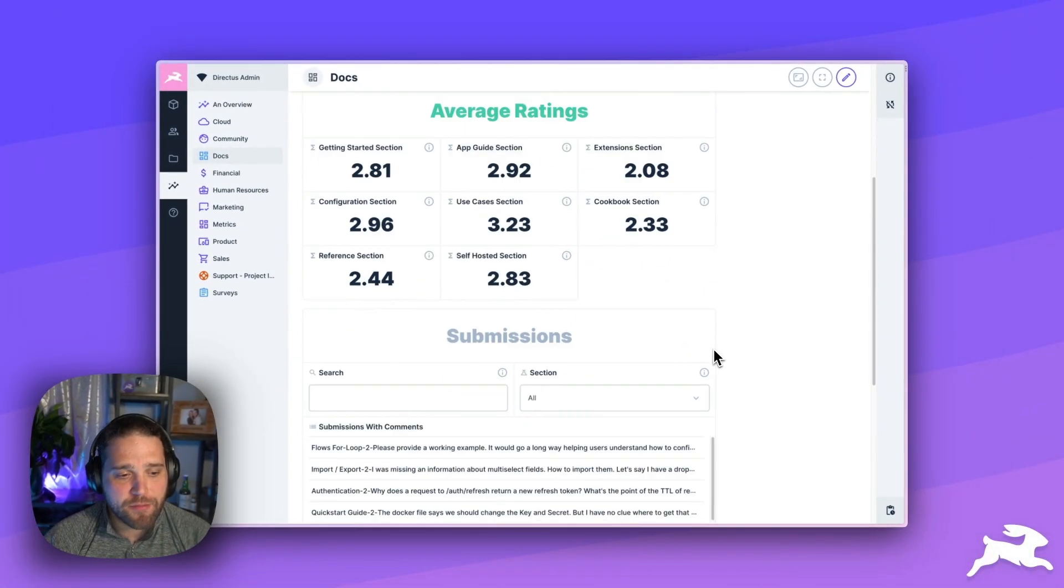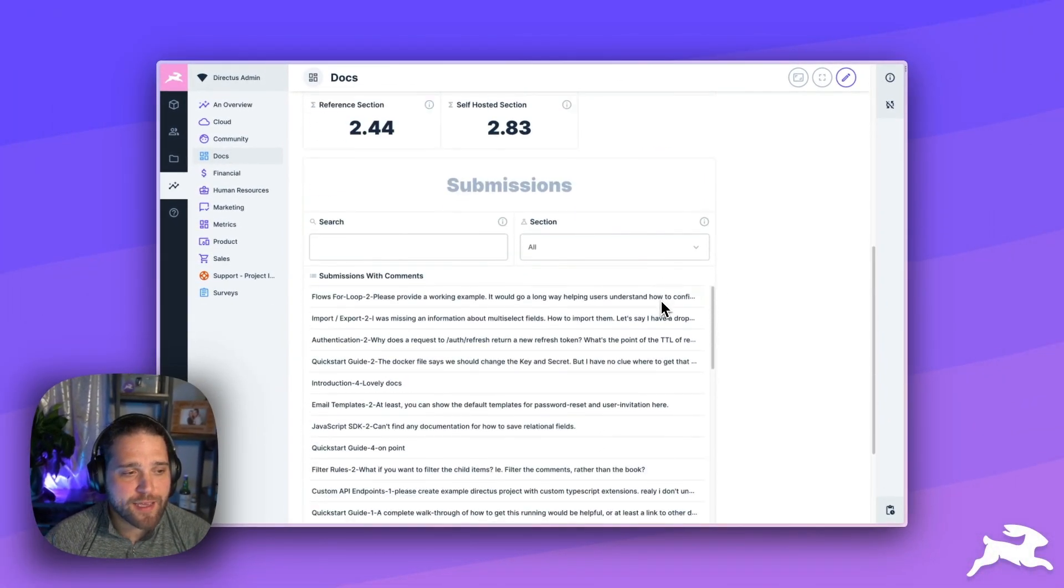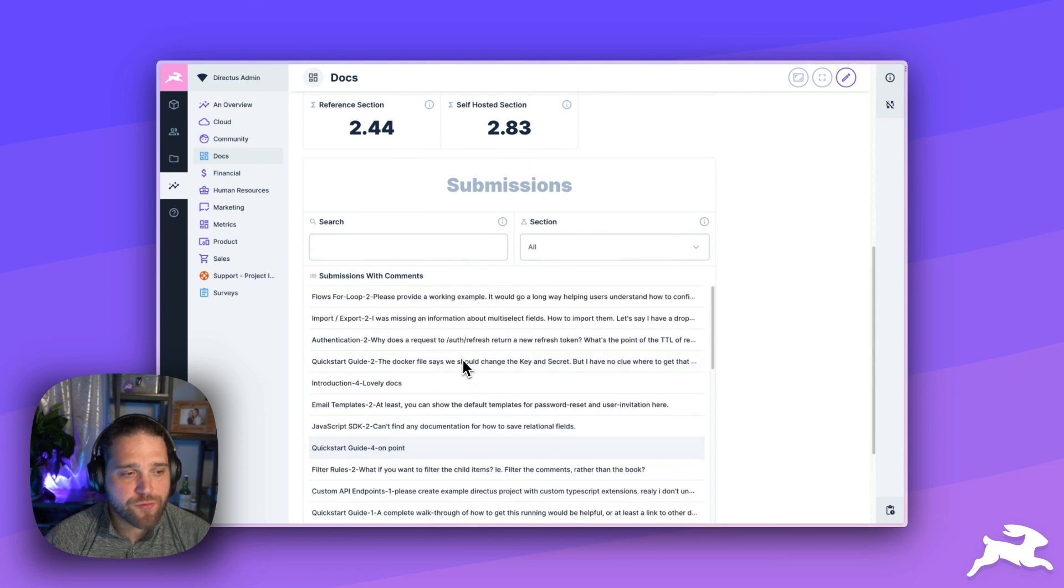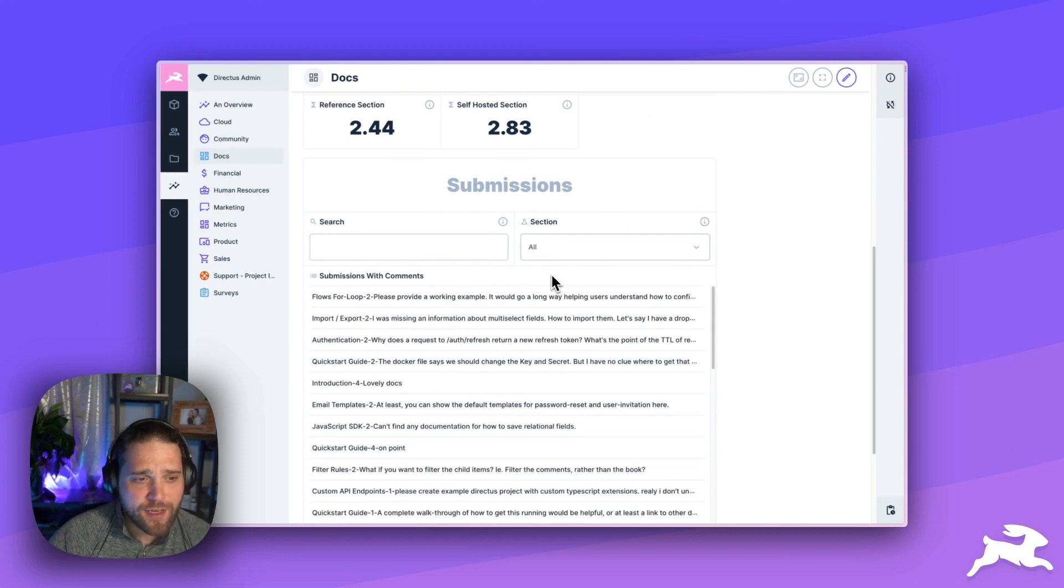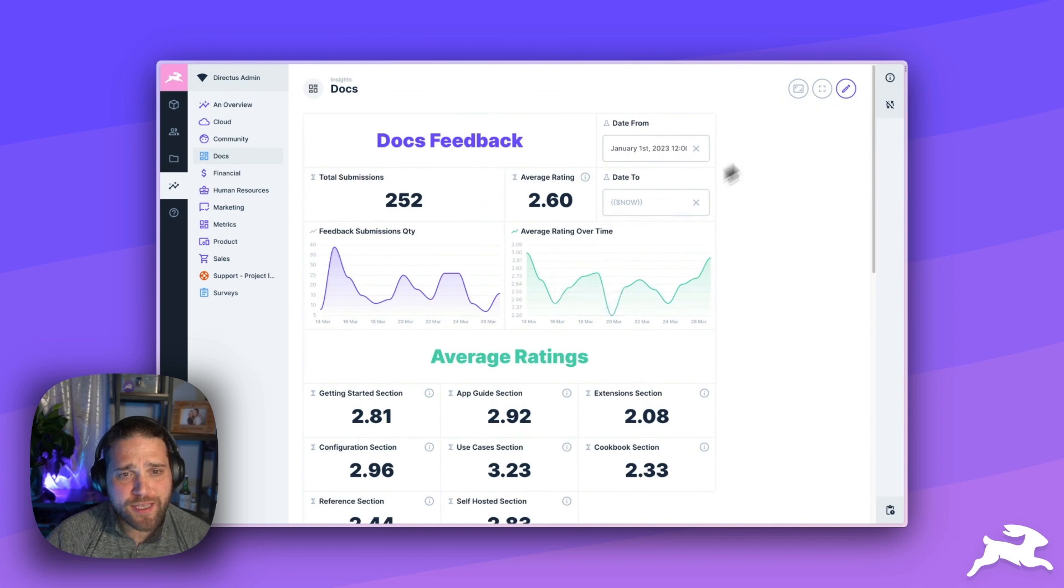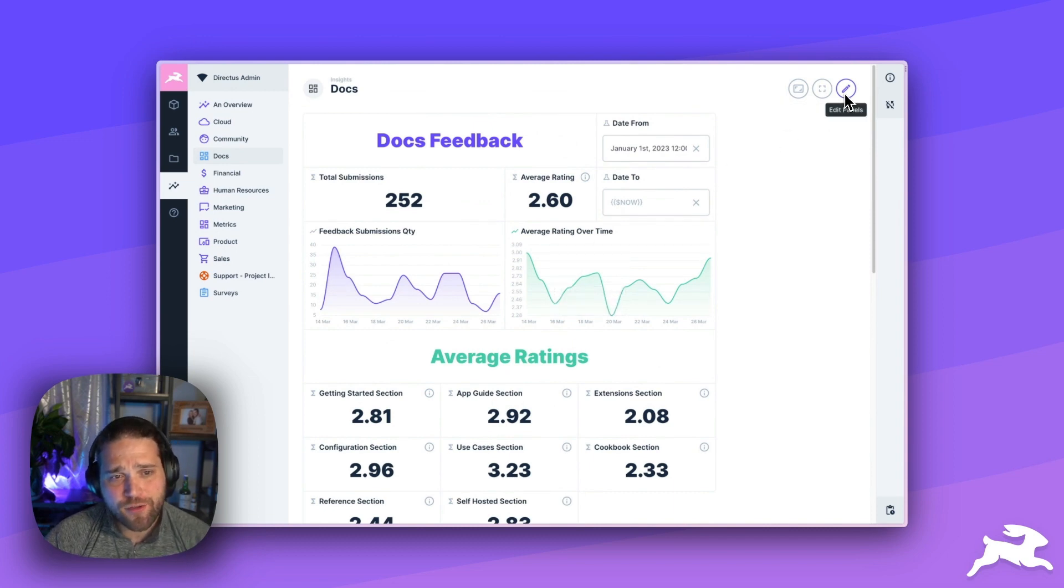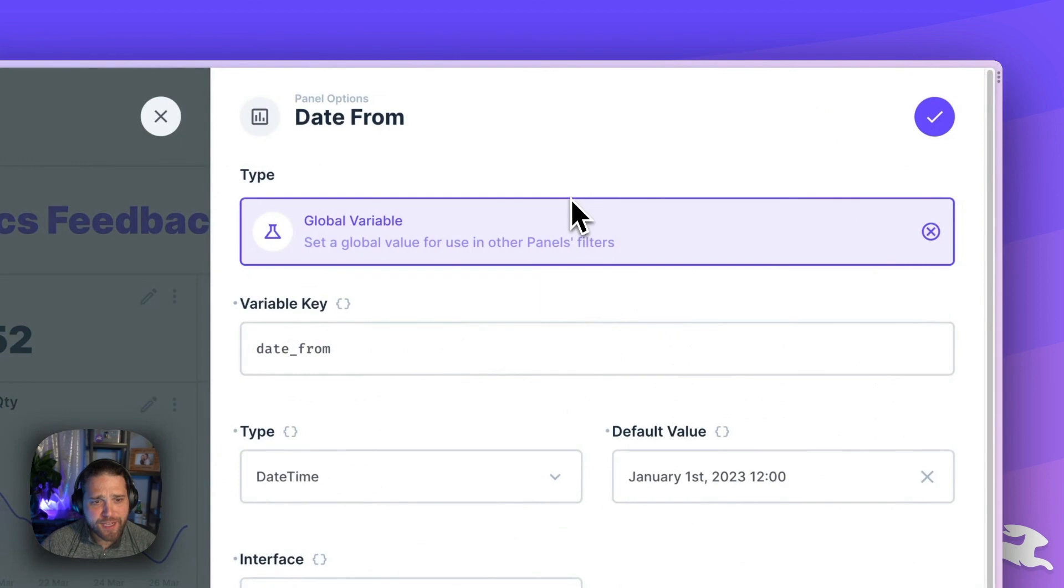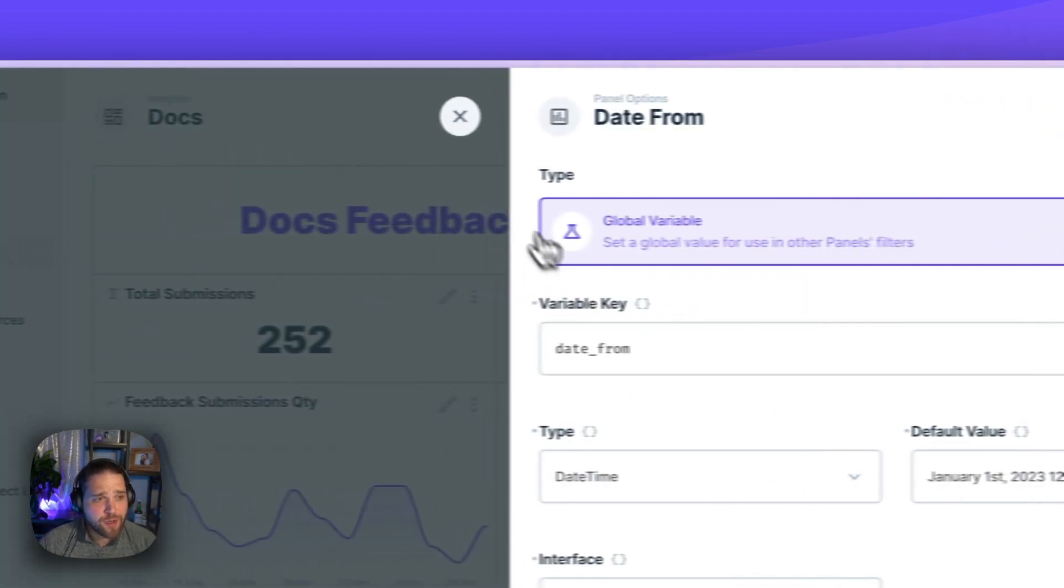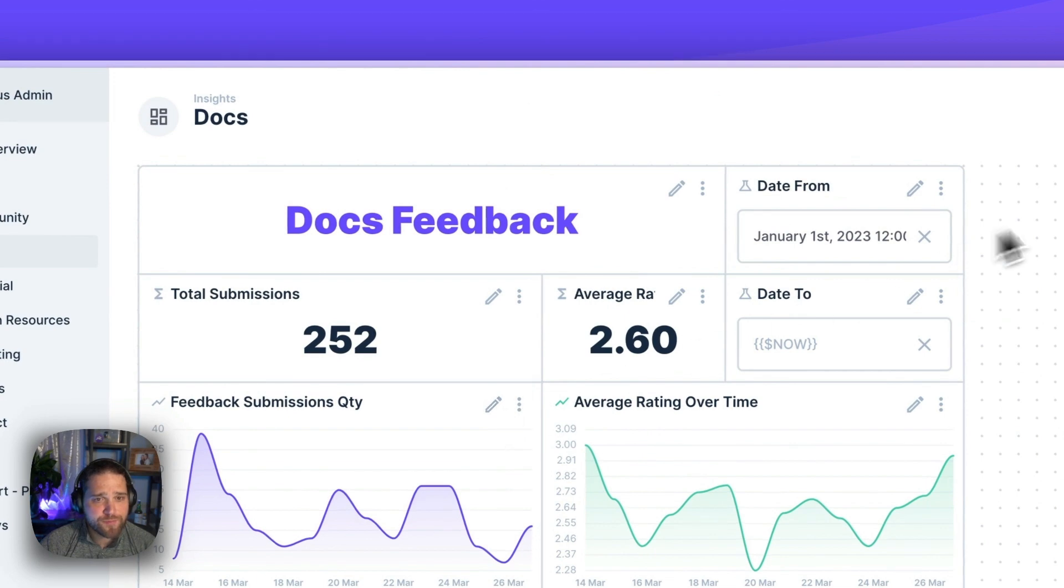Down below, if I scroll down, I can see all the submissions where we have comments available. So, I've used the global variables here, our date from and date to. These are just global variables within the Insights module so that we can control.